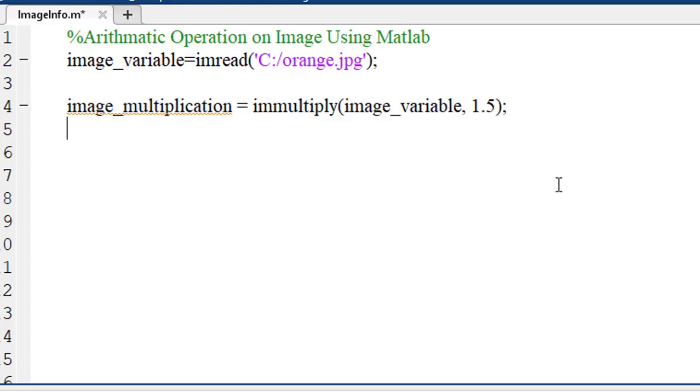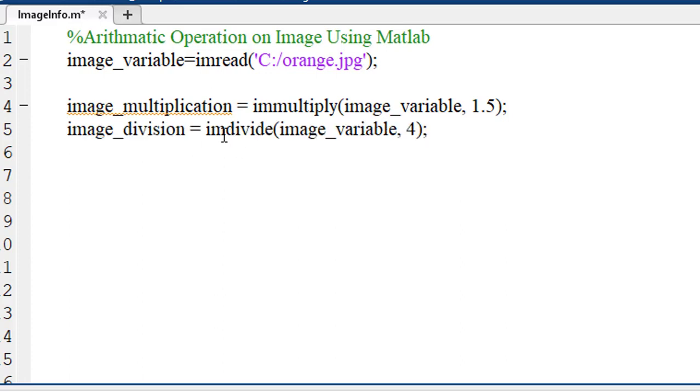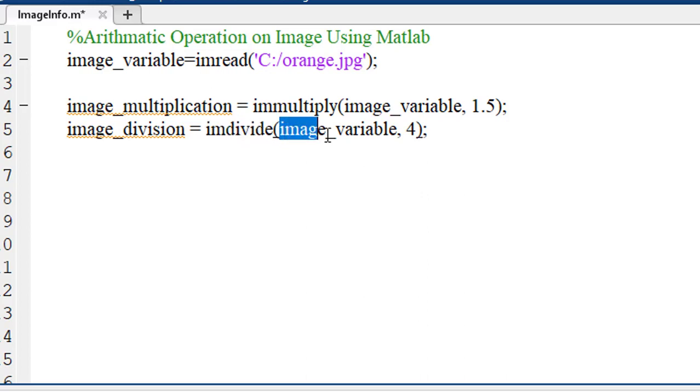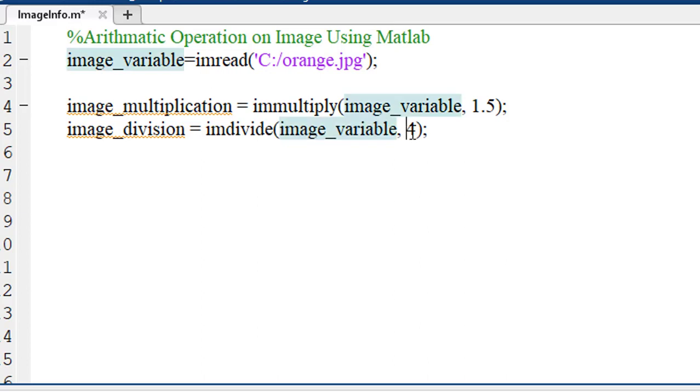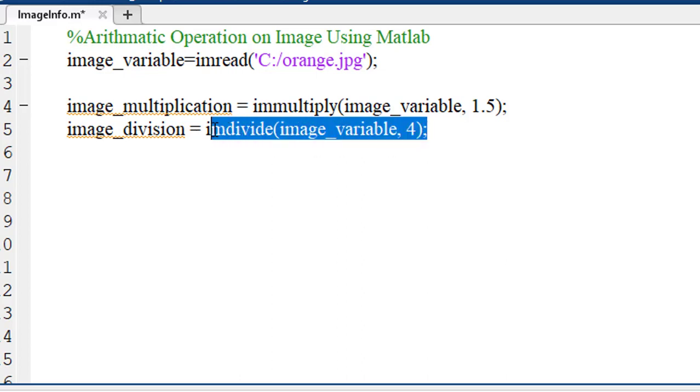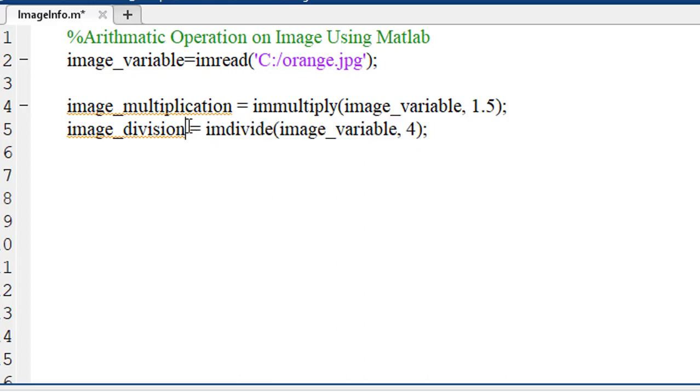To perform division, we have to use the imDivide function. This function takes the name of the image variable and the number using which you will divide the image as argument. And you have to assign the entire result into an image variable.